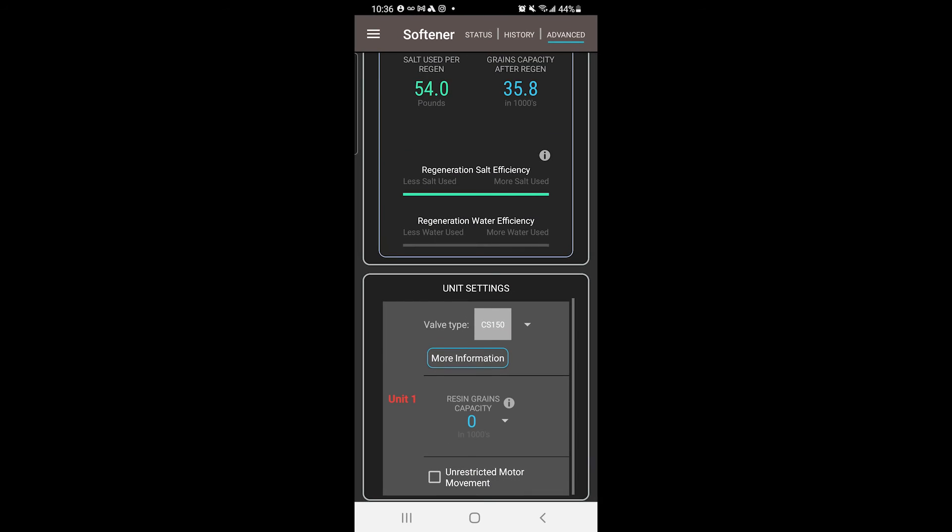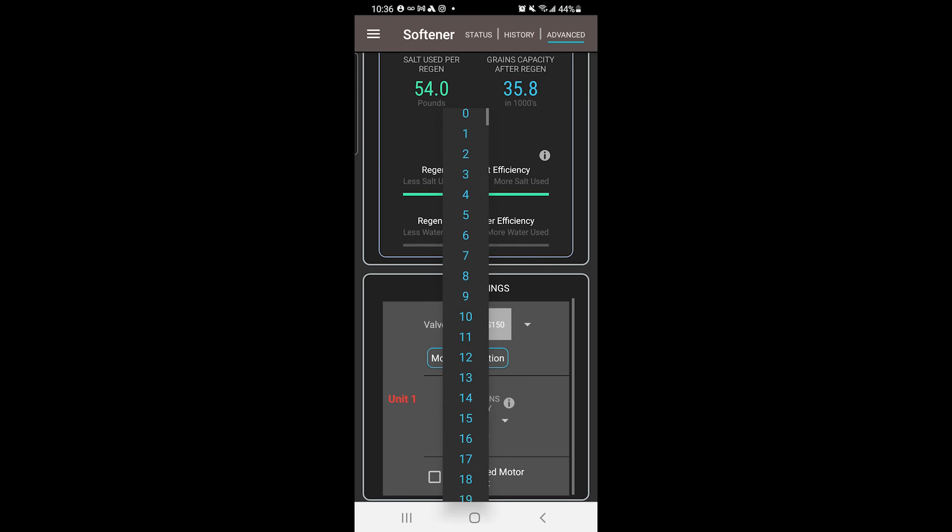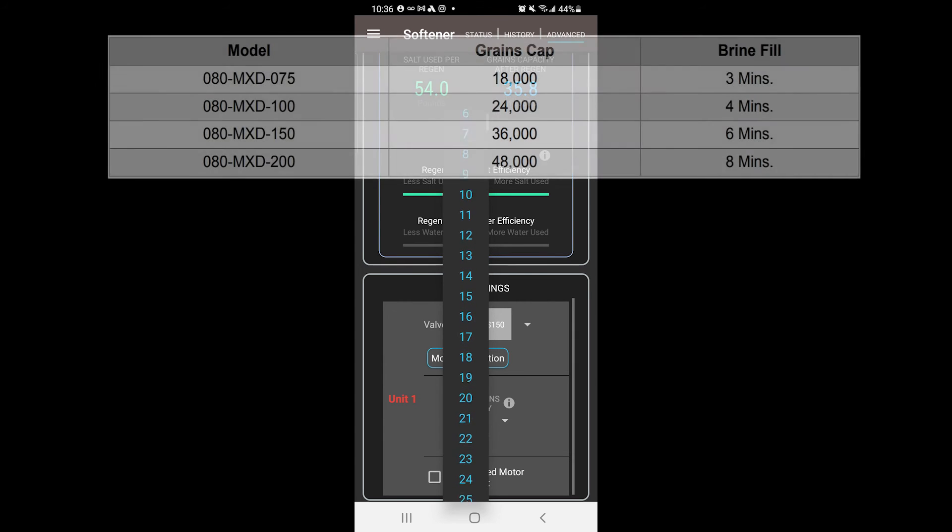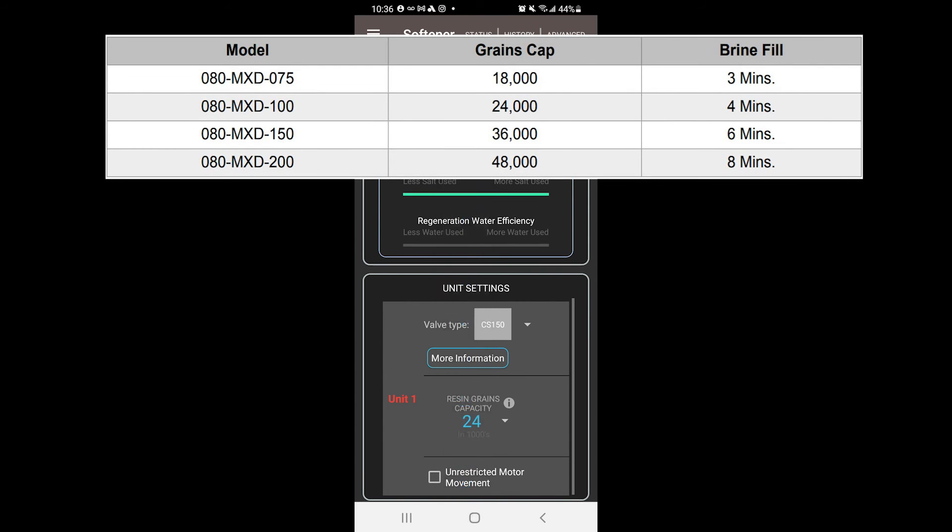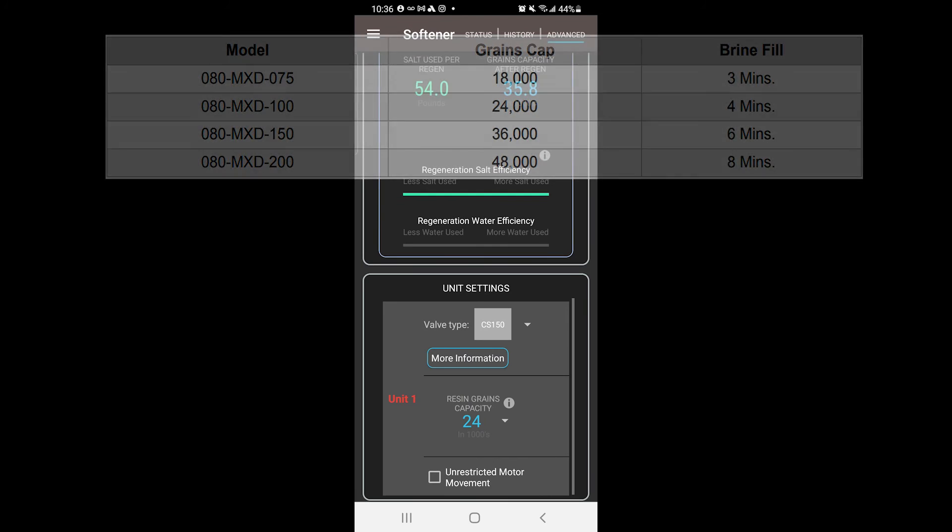And finally, set the grains capacity to 18, 24, 36 or 48 based on the model you purchased.